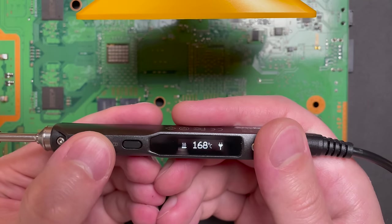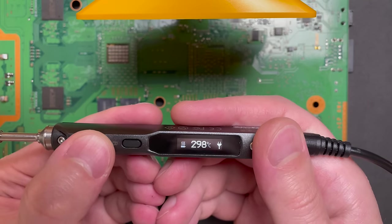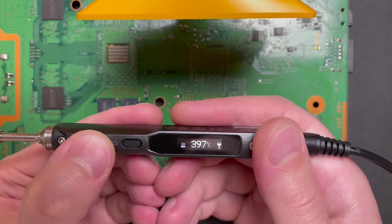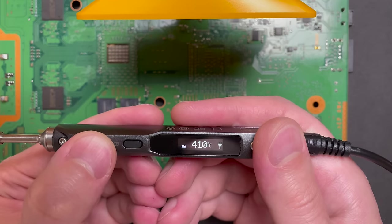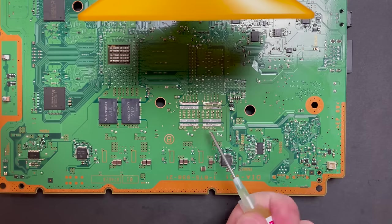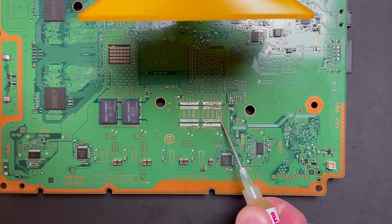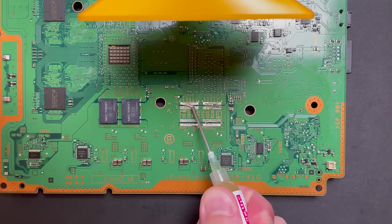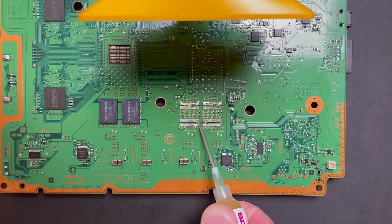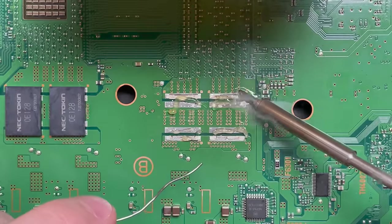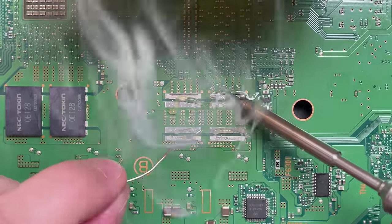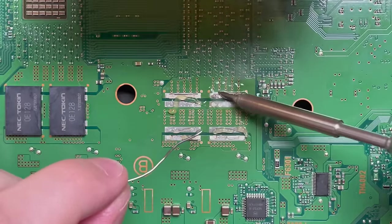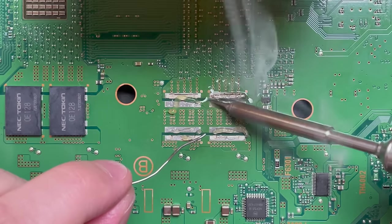Now I'm setting my iron to 420 here, which is a much higher temp than I would normally use working on any sort of board really. But the ground plane is just so large on this board, it's going to suck up so much heat. So I want to clean these pads up and tin them and get them ready for the capacitors. And you're going to need quite a bit of heat to do that comfortably.